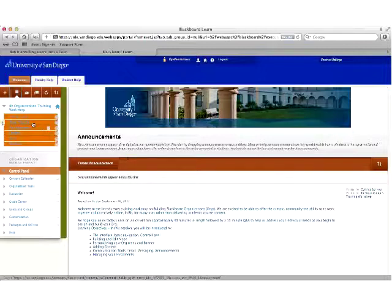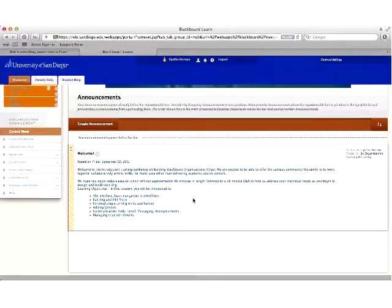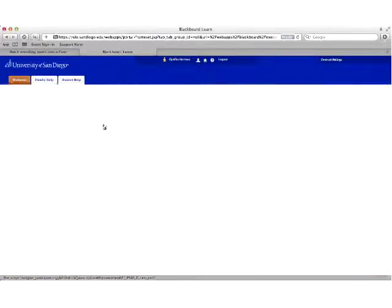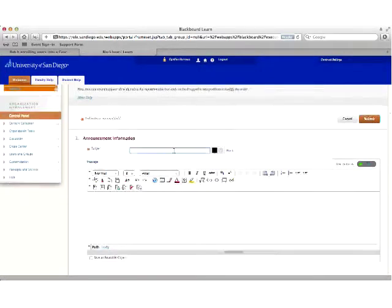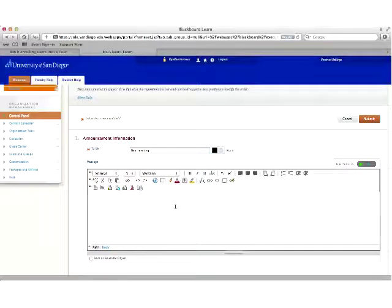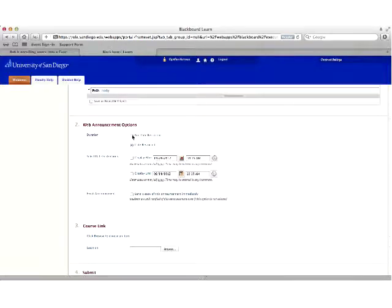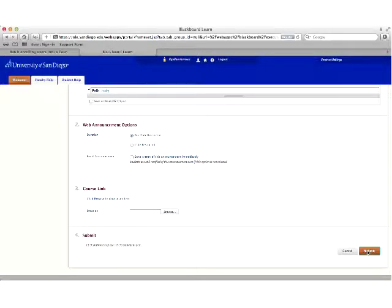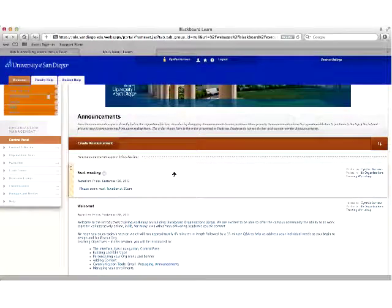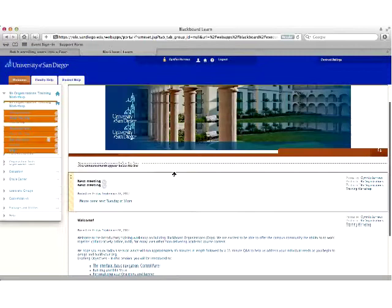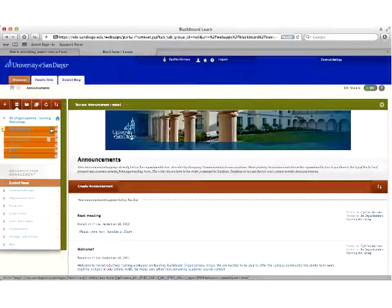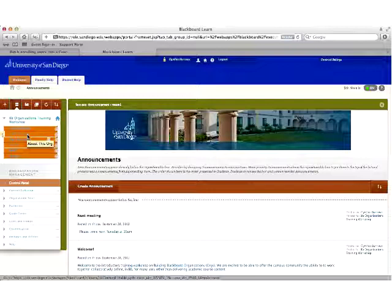We'll start with the Announcements area. I've got an announcement created for today talking about the learning objectives. To create a new announcement, simply click the button in the upper left corner of the content frame, enter the information into the text box, and click submit. You can make it always available or date-restricted. Announcements are always posted with newest on top in reverse chronological order. Other content areas allow you to add content of various types beyond just announcements.